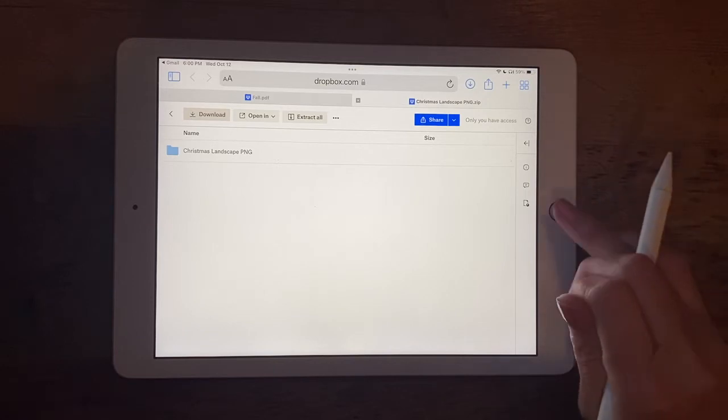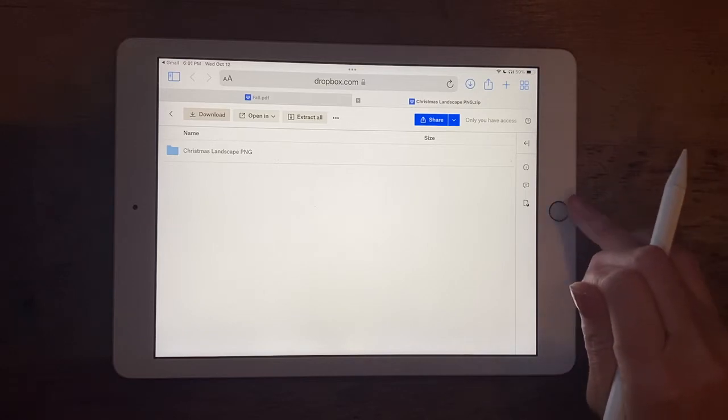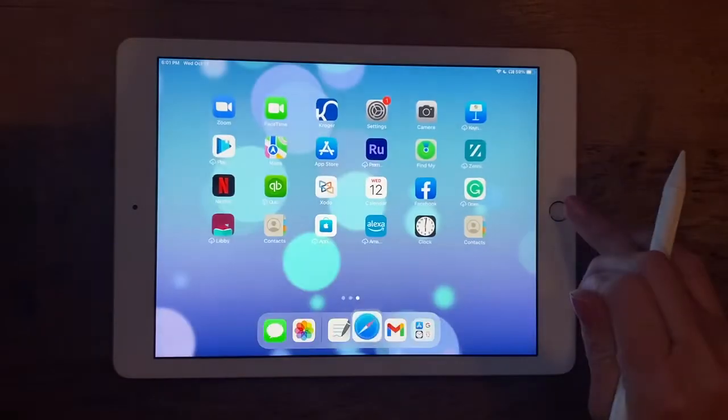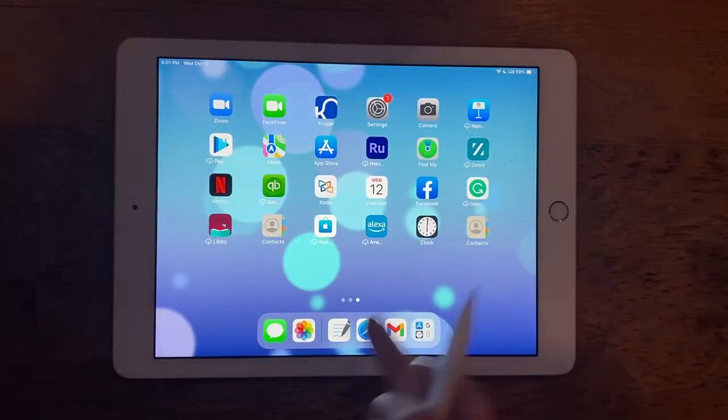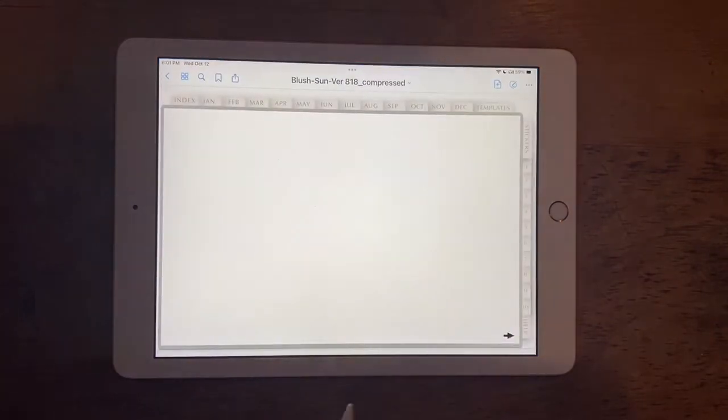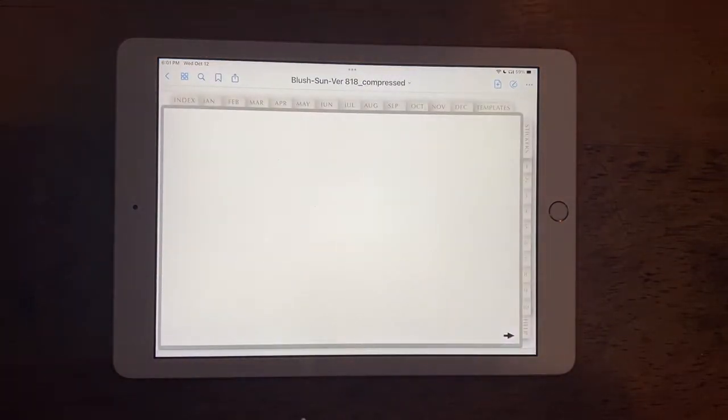Now I'm going to click out of here and go to the app that's reading my planner, which is GoodNotes. So here's my GoodNotes app down at the bottom of my screen. I'm clicking on that. I already have a page open and ready to show you.